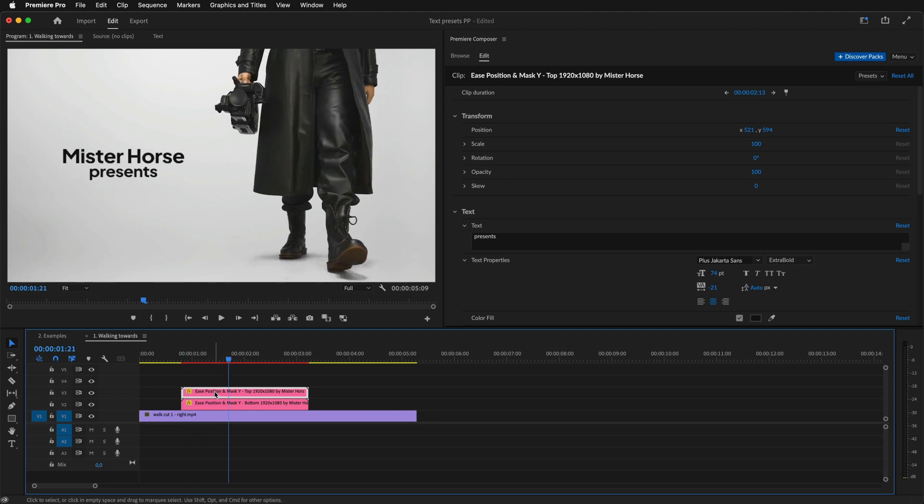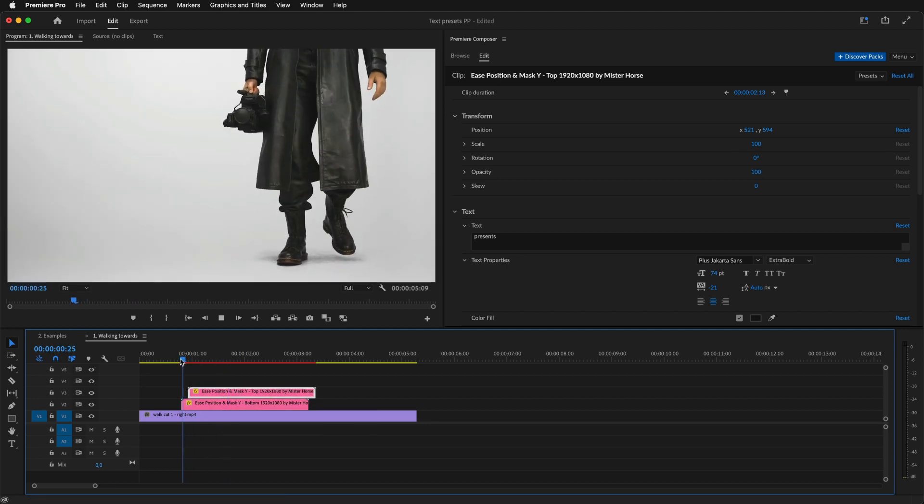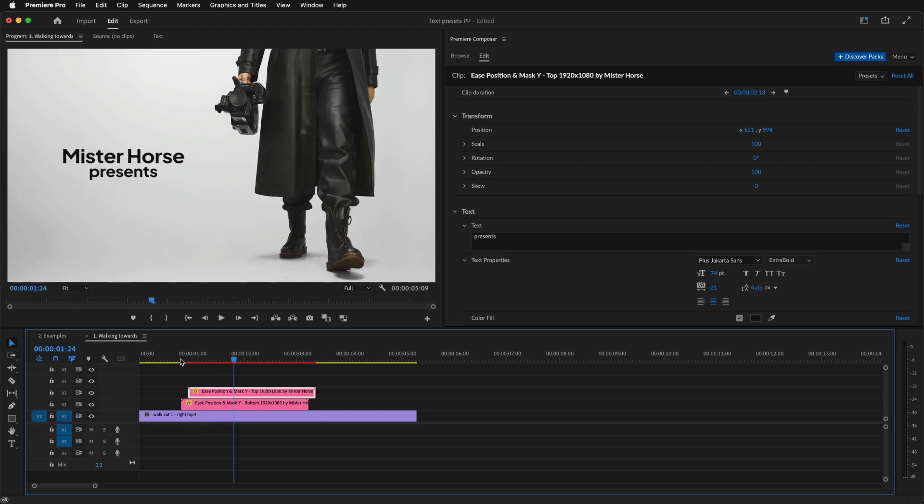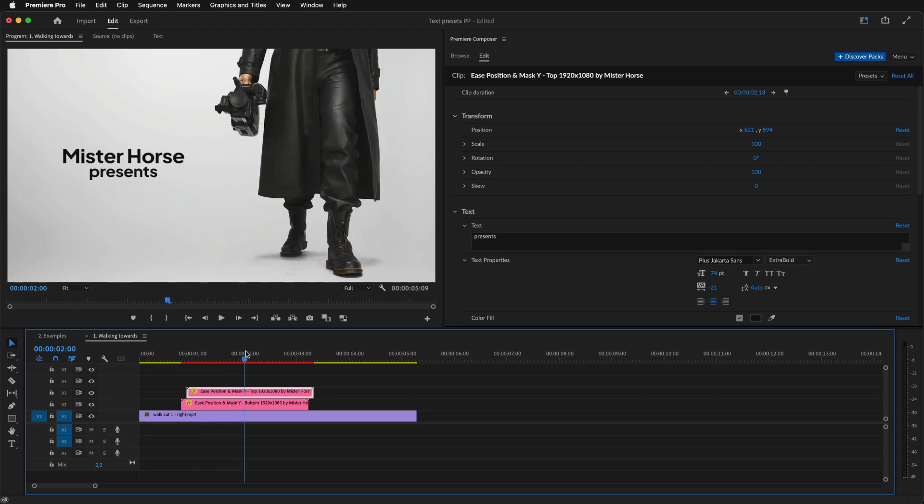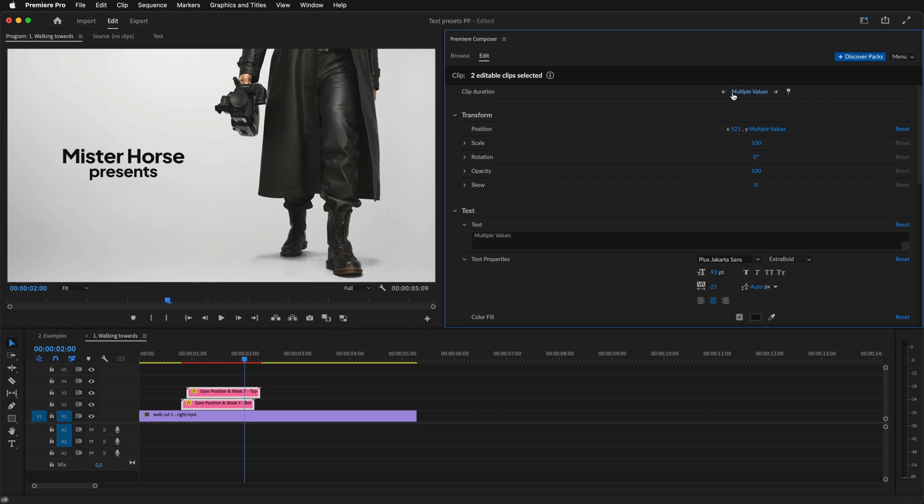Let's offset this a little. Yes, this looks better. Now, I'll select both clips, and I can change the duration for both of them at once.